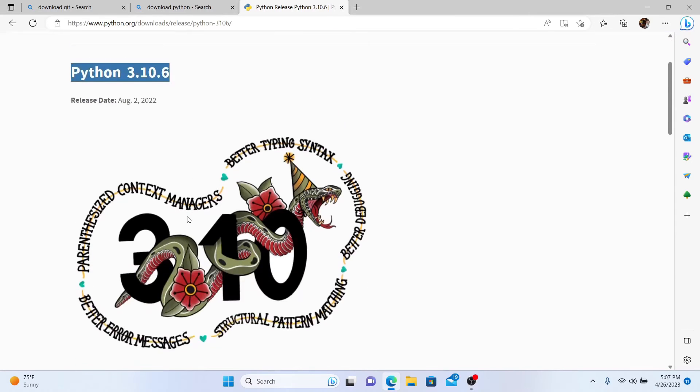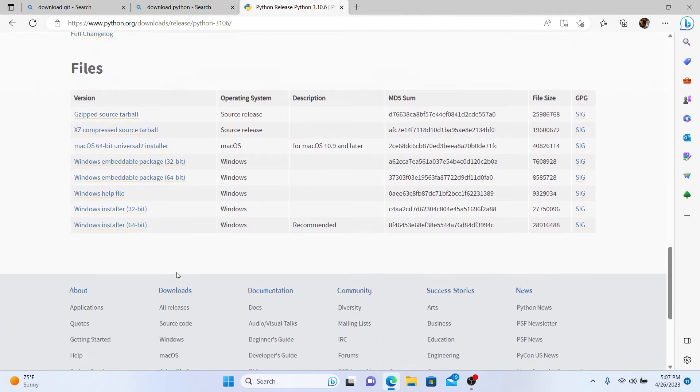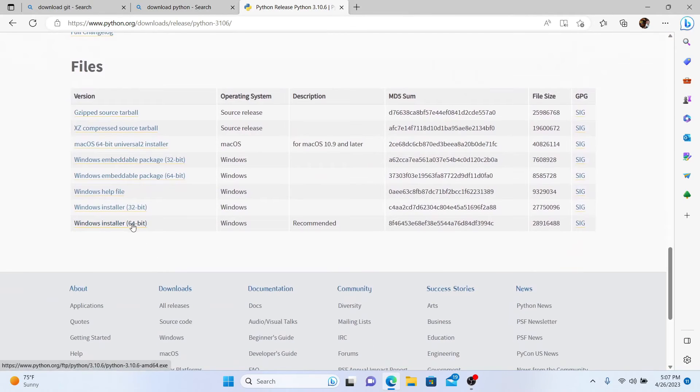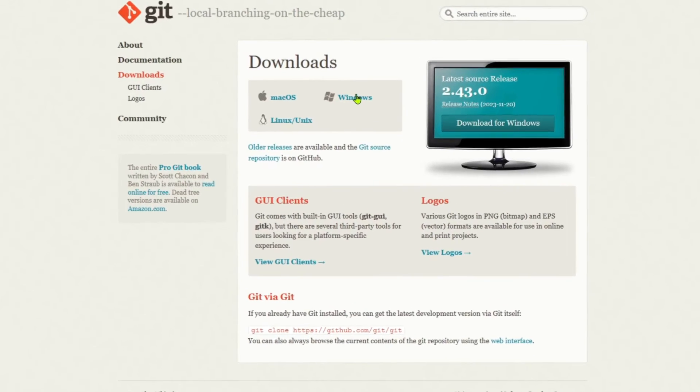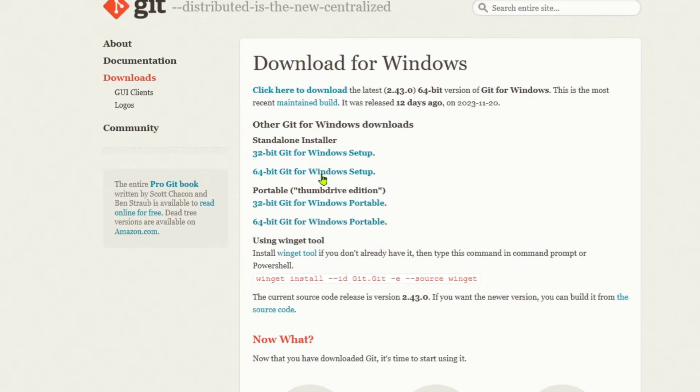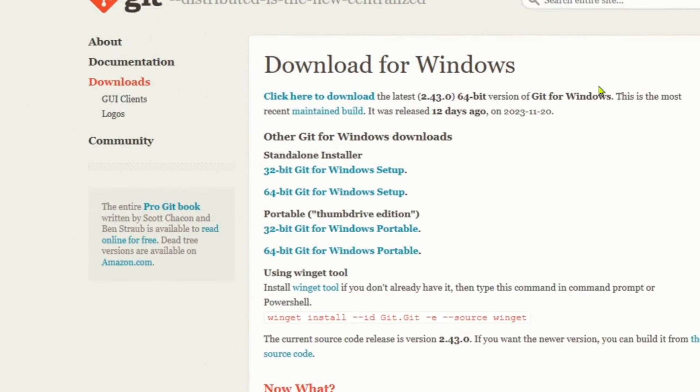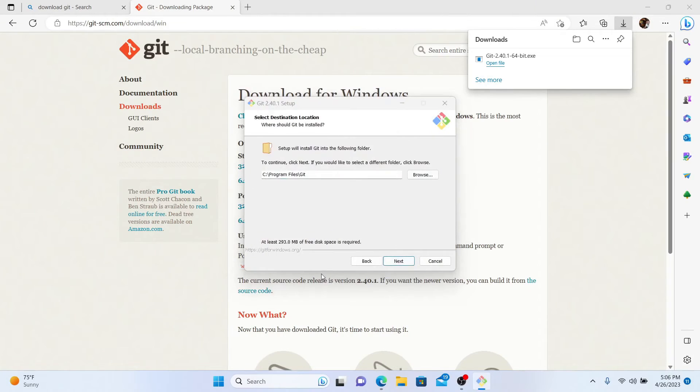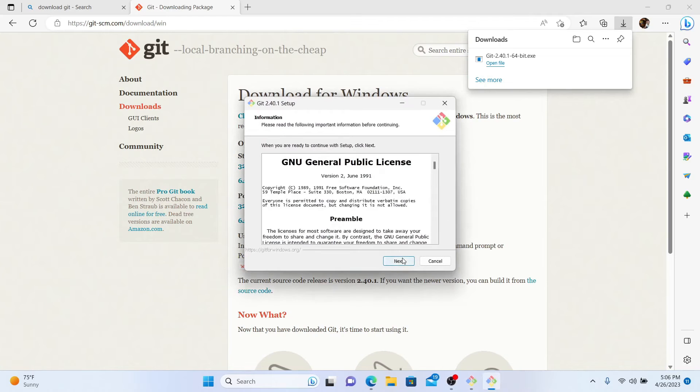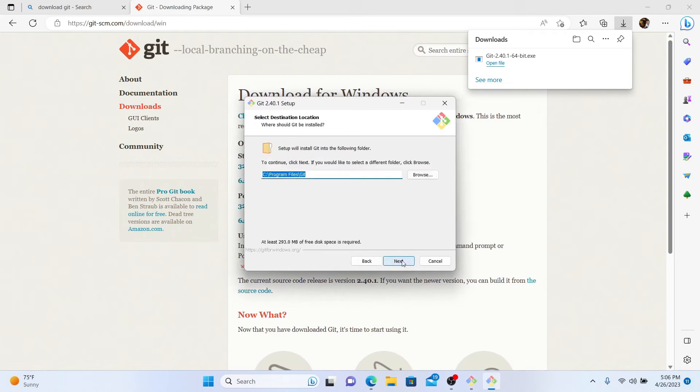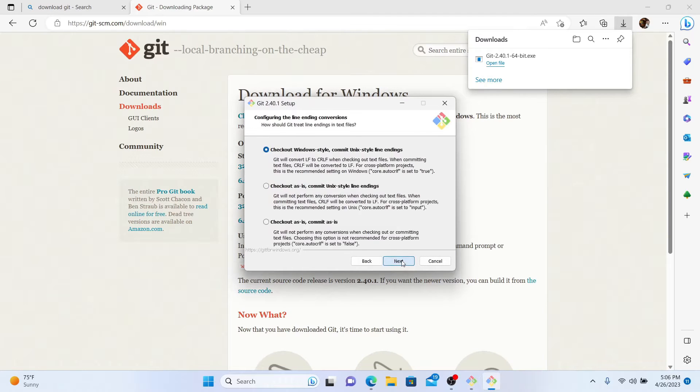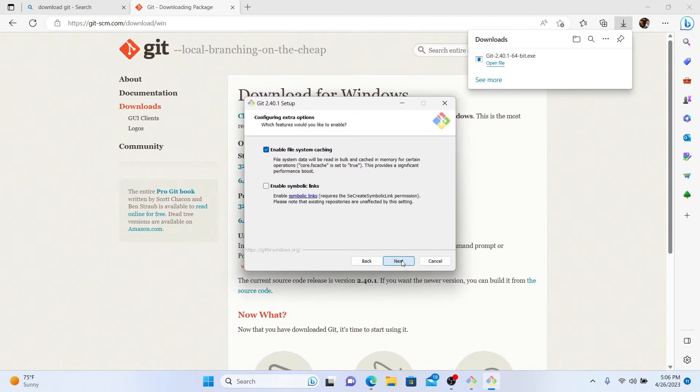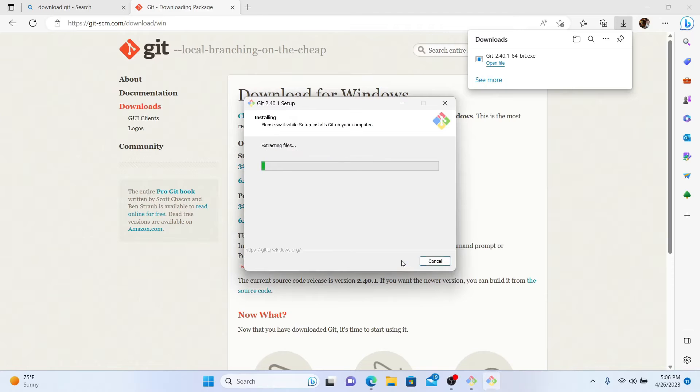Now we need to install Git. So go ahead and go to the link in my video description, download the Git that's appropriate for your computer. Now with Git, you're just going to click next, next, next, next, next, next, and it's going to be a lot of next until you're done. And once you get to the end, just click OK and Git will be installed.